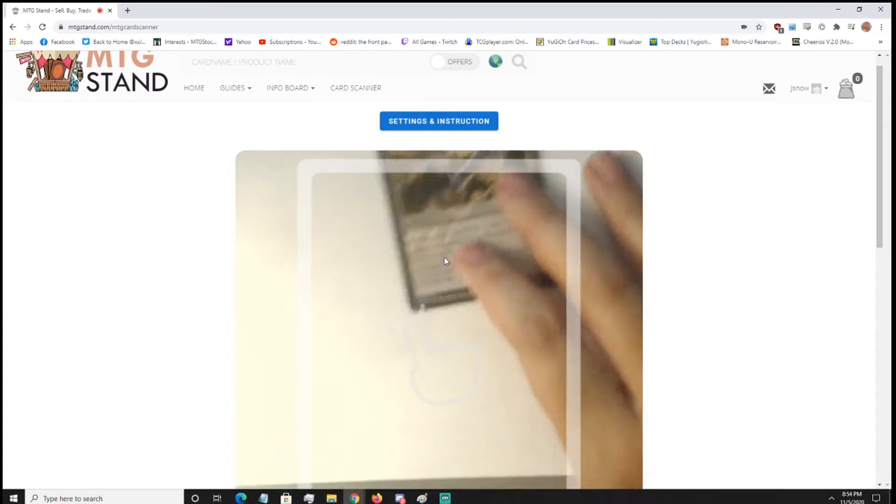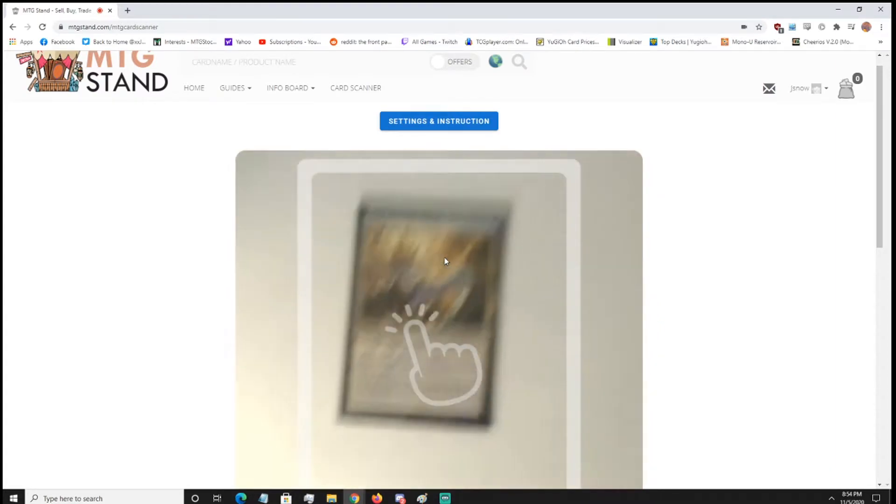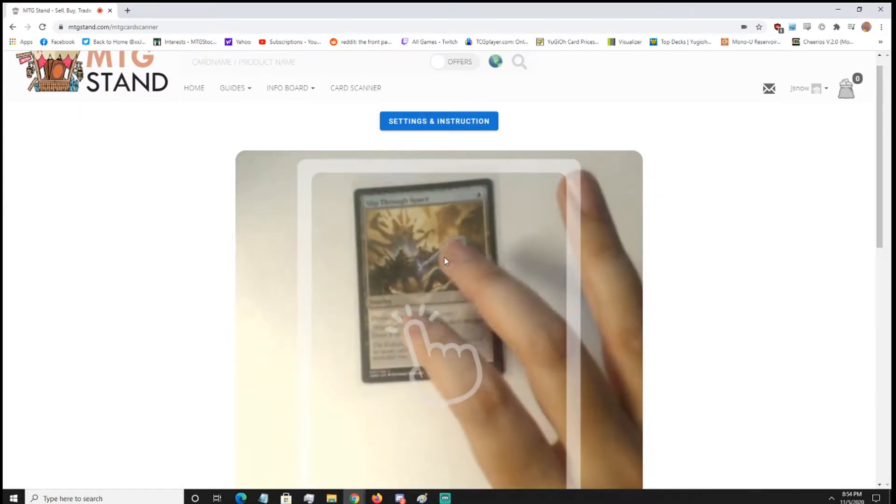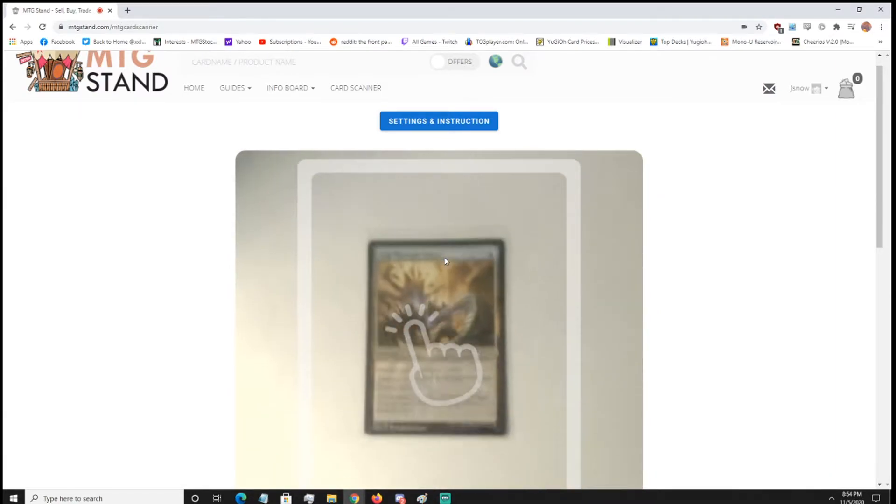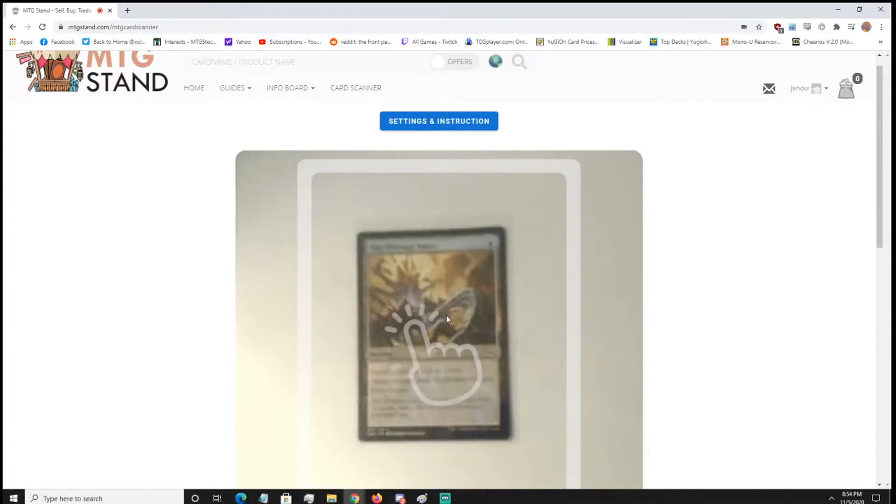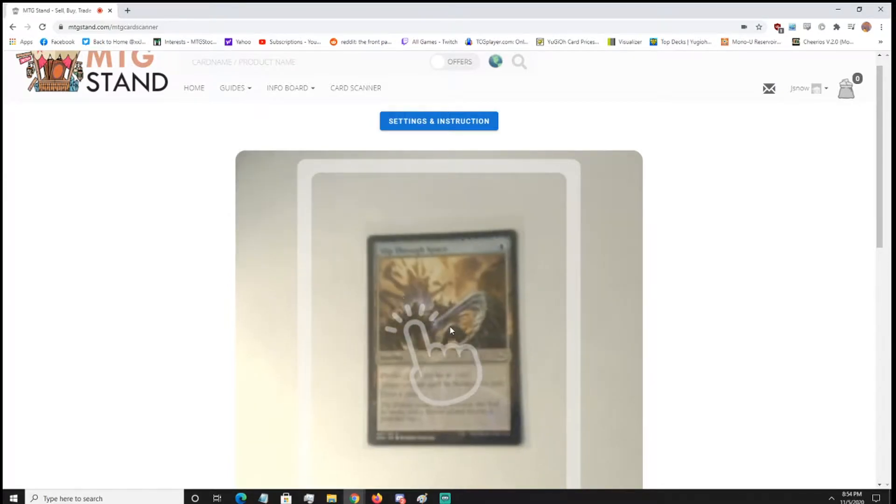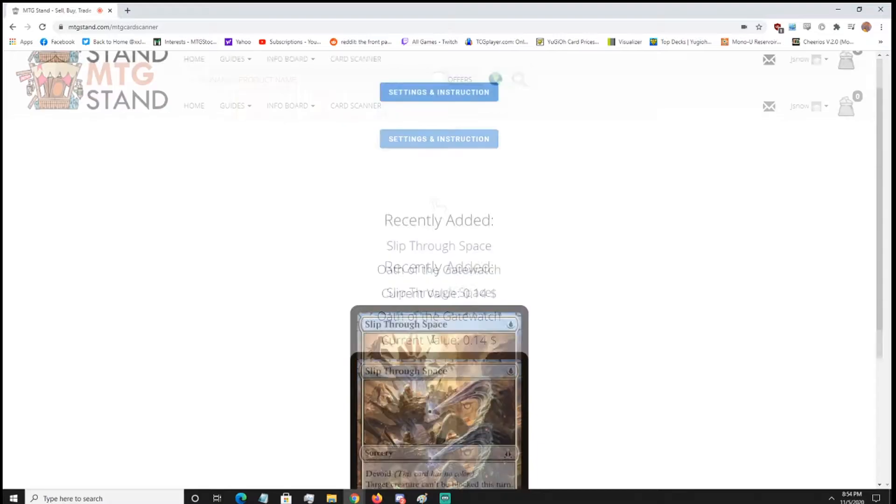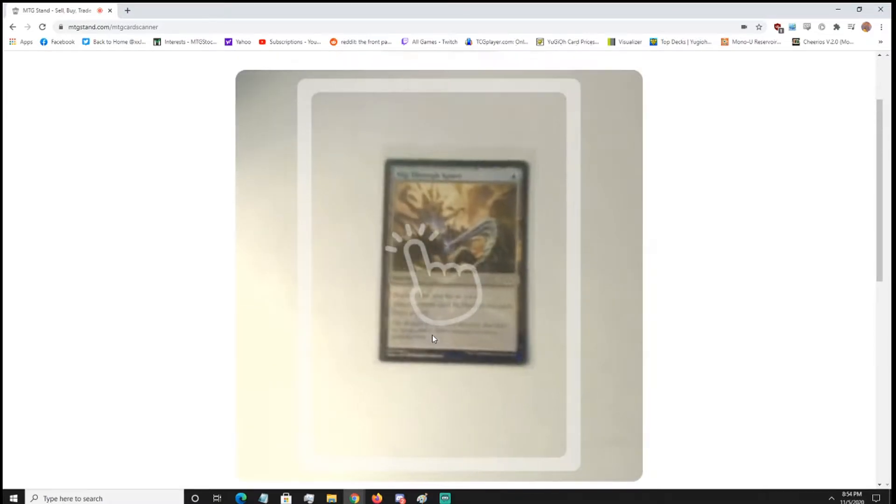So now we're going to try a common, in a sleeve, a penny sleeve. So penny sleeves are very common, of course, and you want to click it, see if it scans, should do it, because I know I had it done before. And there you go. It worked.